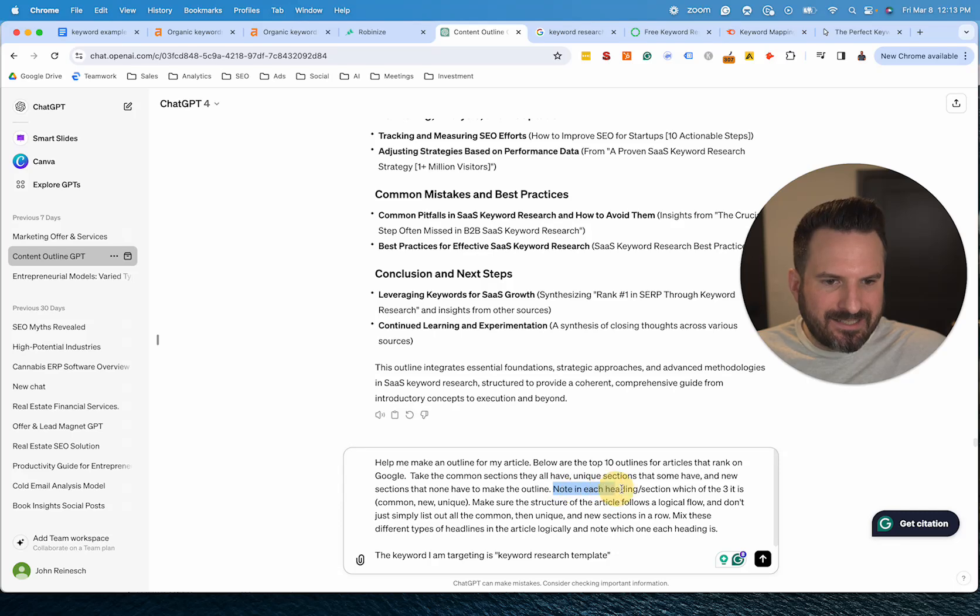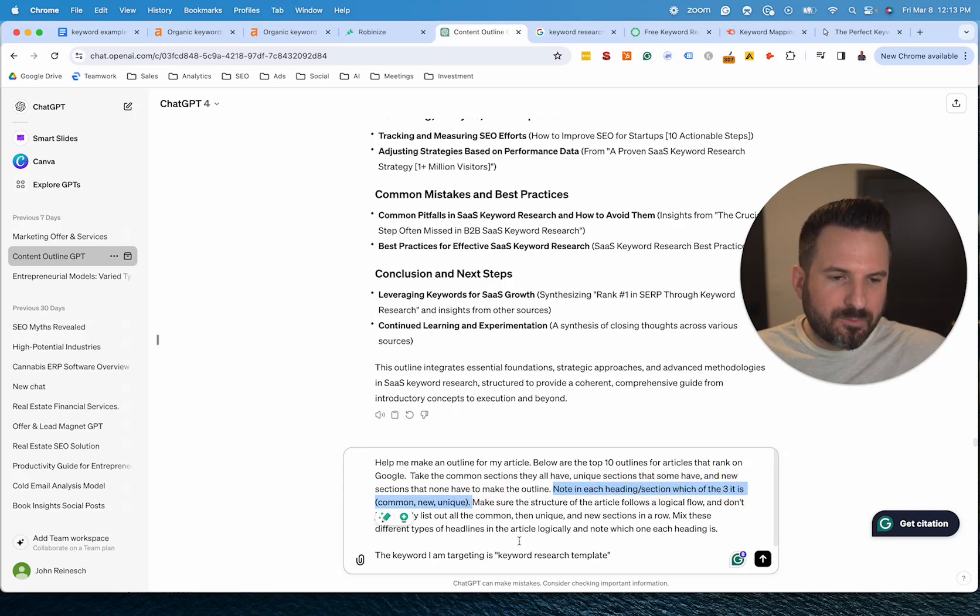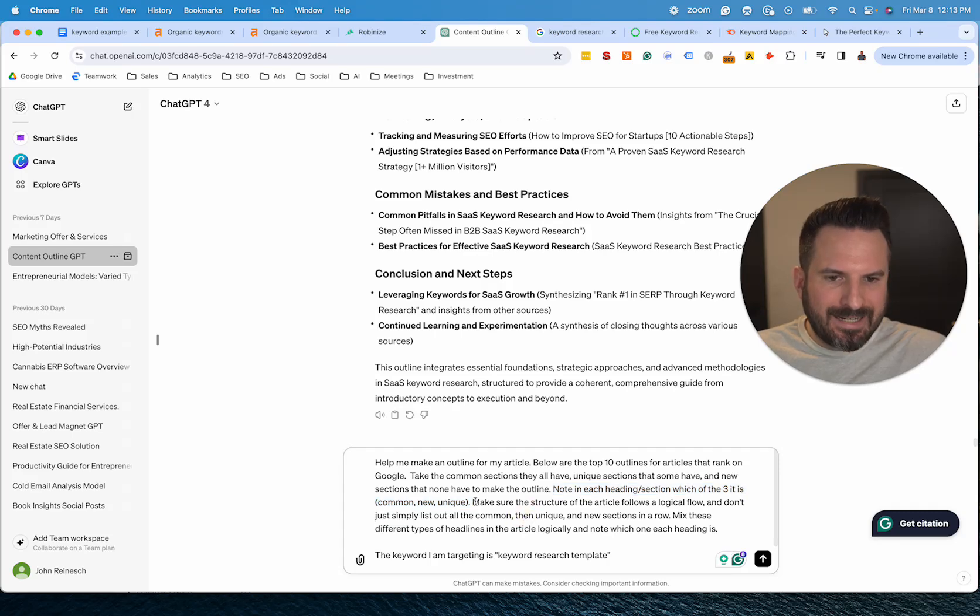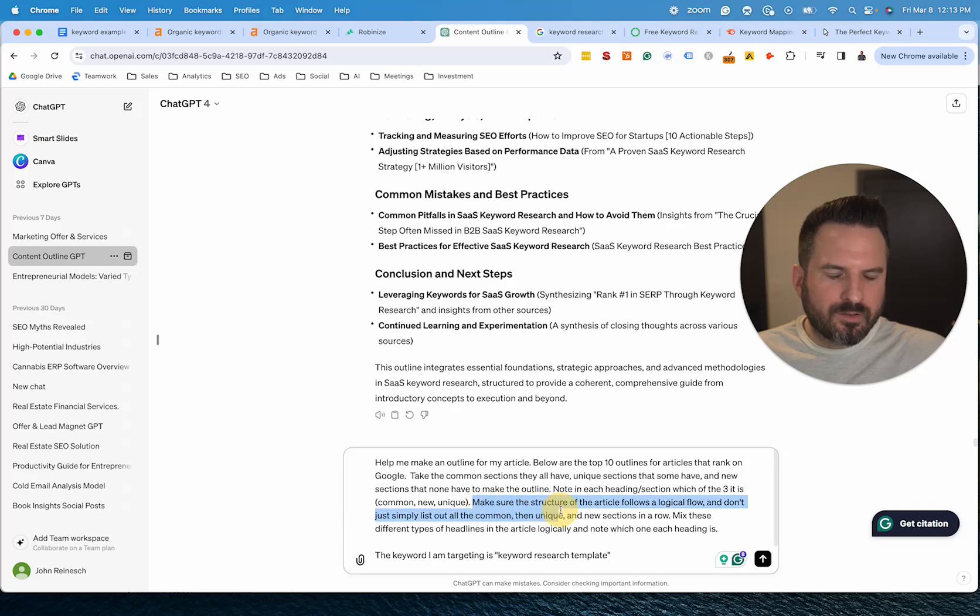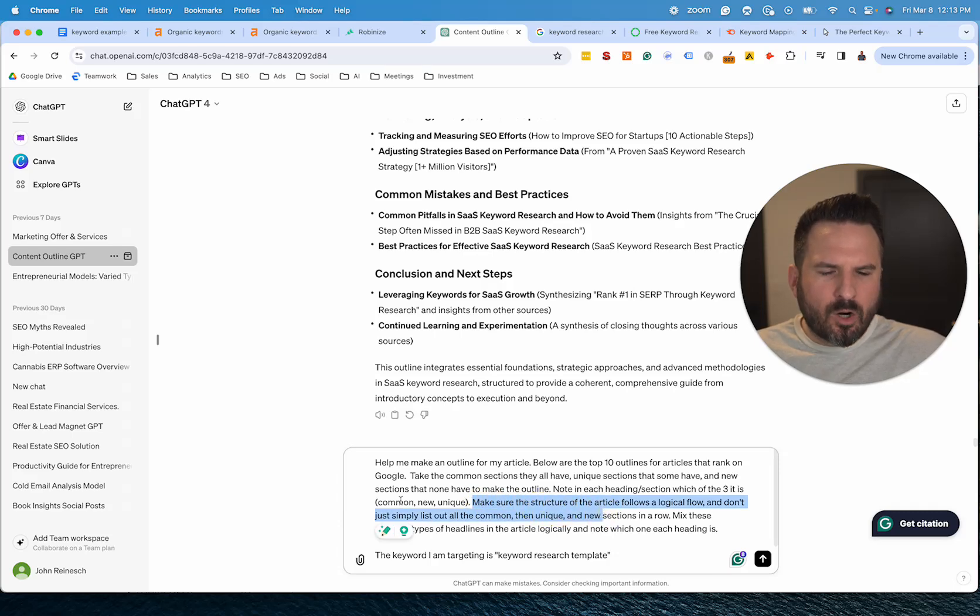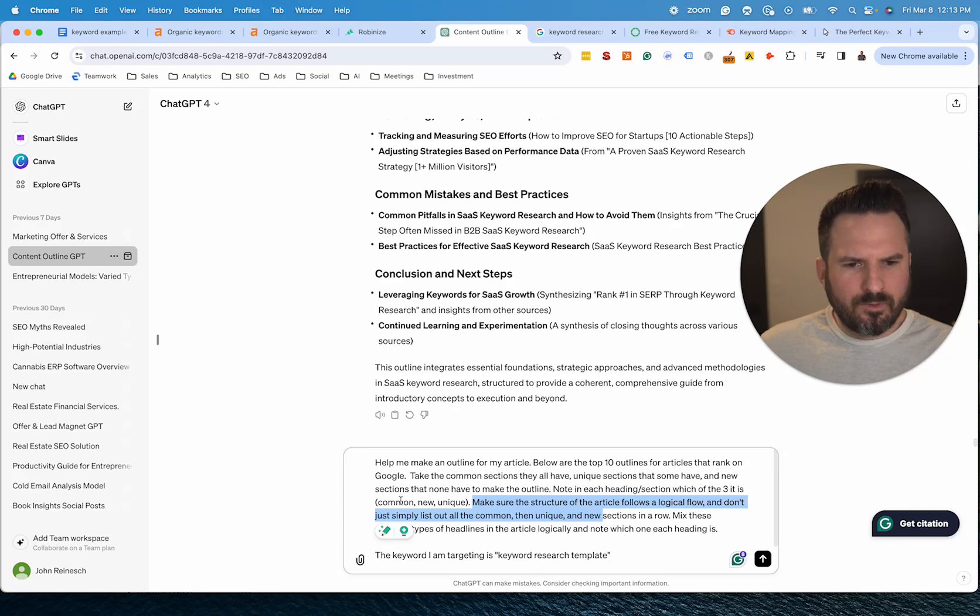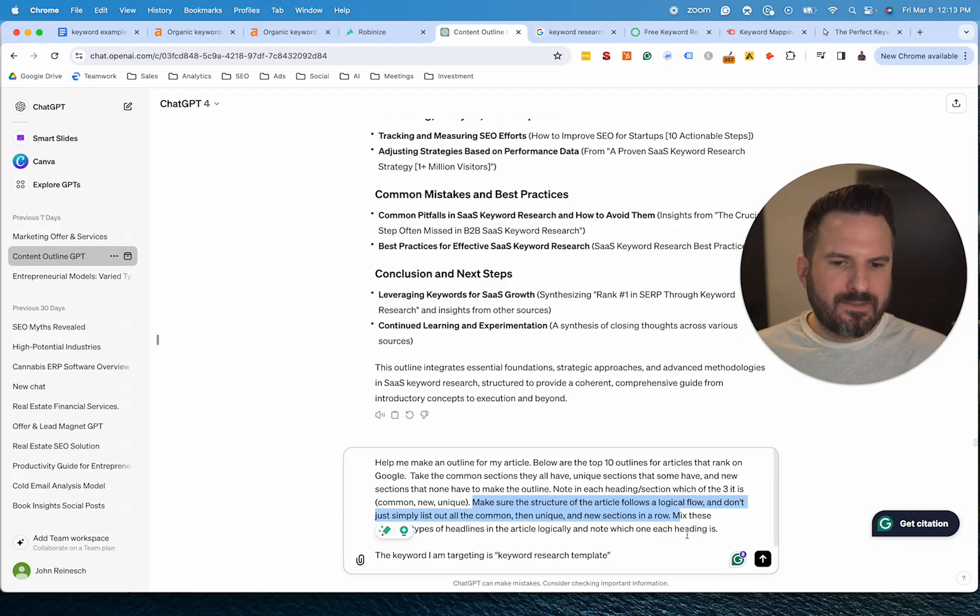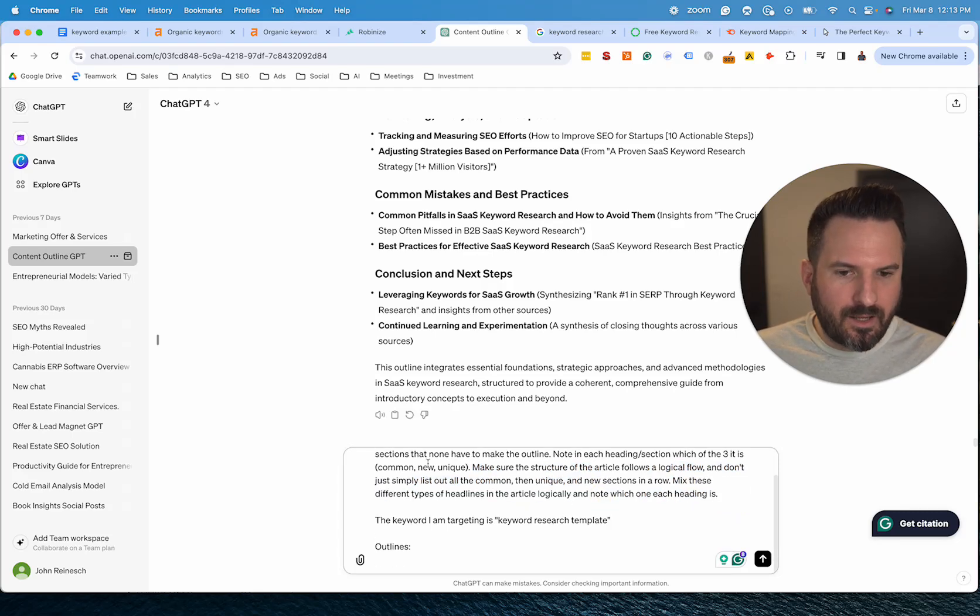And then actually asking it to note which of these three it is was pretty helpful in our outlines, because then we know which ones are common sections, which ones are new and which ones are unique, and we don't have to guess. And then this also has been helping, like making sure sometimes when you run this, the article doesn't end up being in the right order. So we've been trying to refine this second half to make sure it knows to actually make this flow logically in the best order.